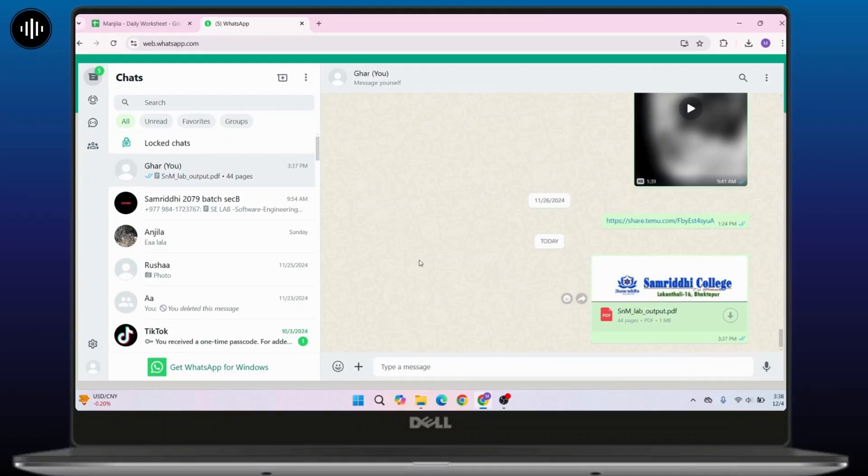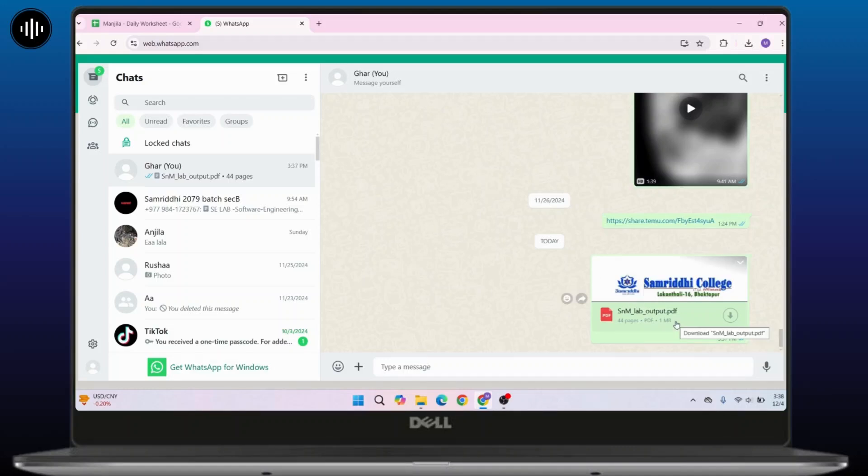Once I log in, navigate to a PDF file which you want to open. For example, I have opened this conversation and here is my PDF file that I want to open up.